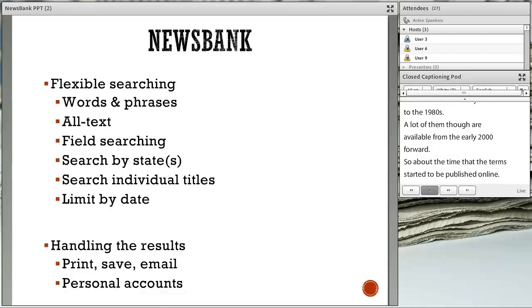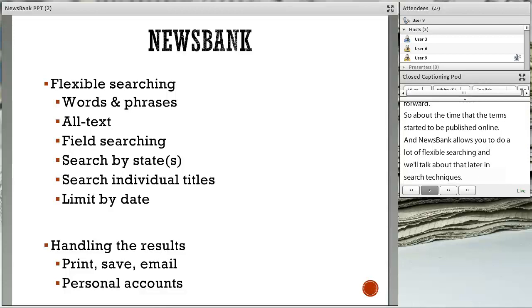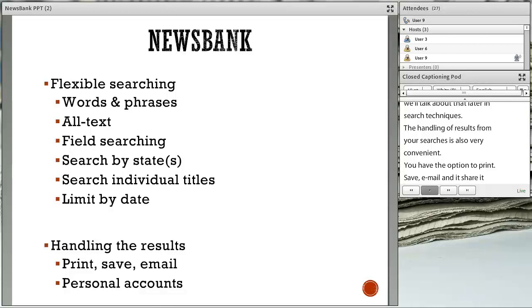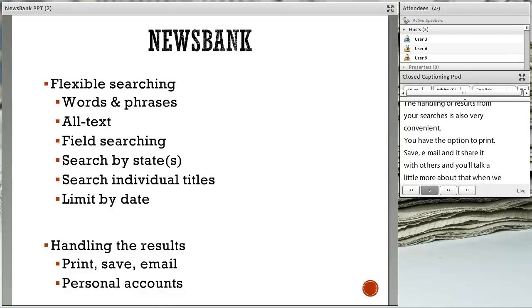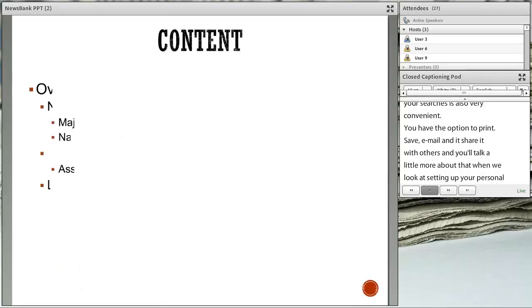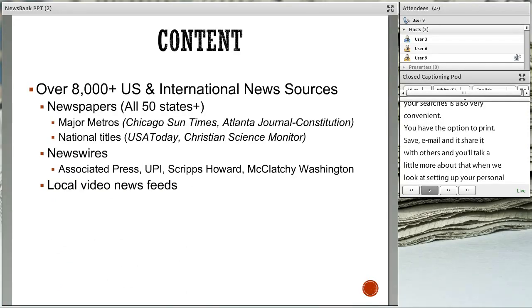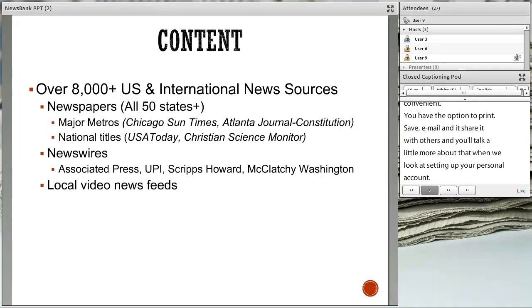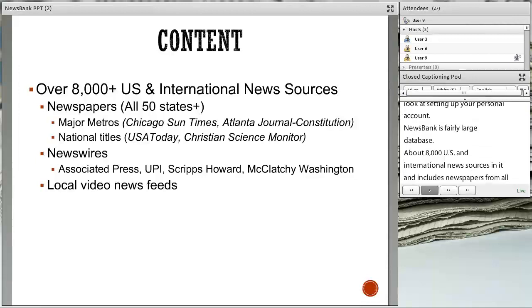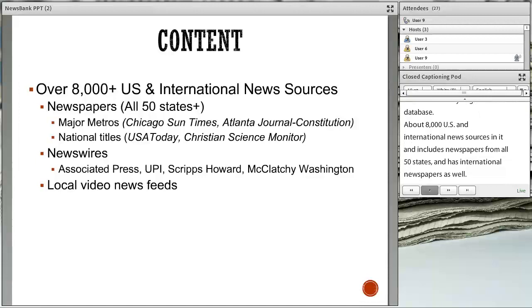The handling of results from your searches is very convenient. You have the option to print, save, email, or share results with others, and we'll talk more about that when we look at setting up your personal account. NewsBank is a fairly large database with over 8,000 U.S. and international news sources. It includes newspapers from all 50 states and some international newspapers as well — we call it America's Newspapers because that's the bulk of its collection.